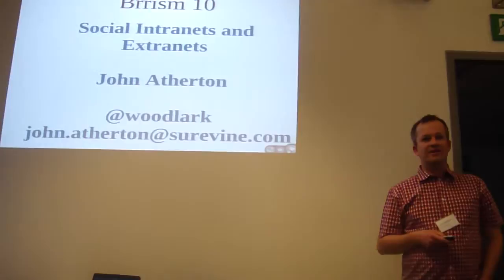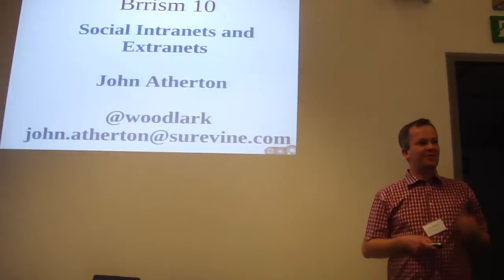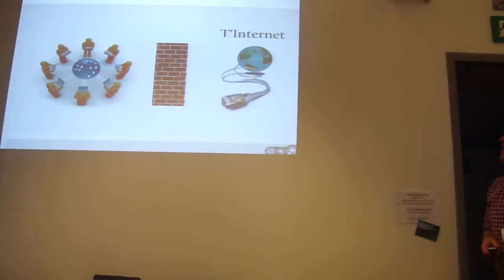Does anyone here know what an intranet is? Does anyone not know what an intranet is? Okay, two slides then, quickly covering social intranets and extranets.